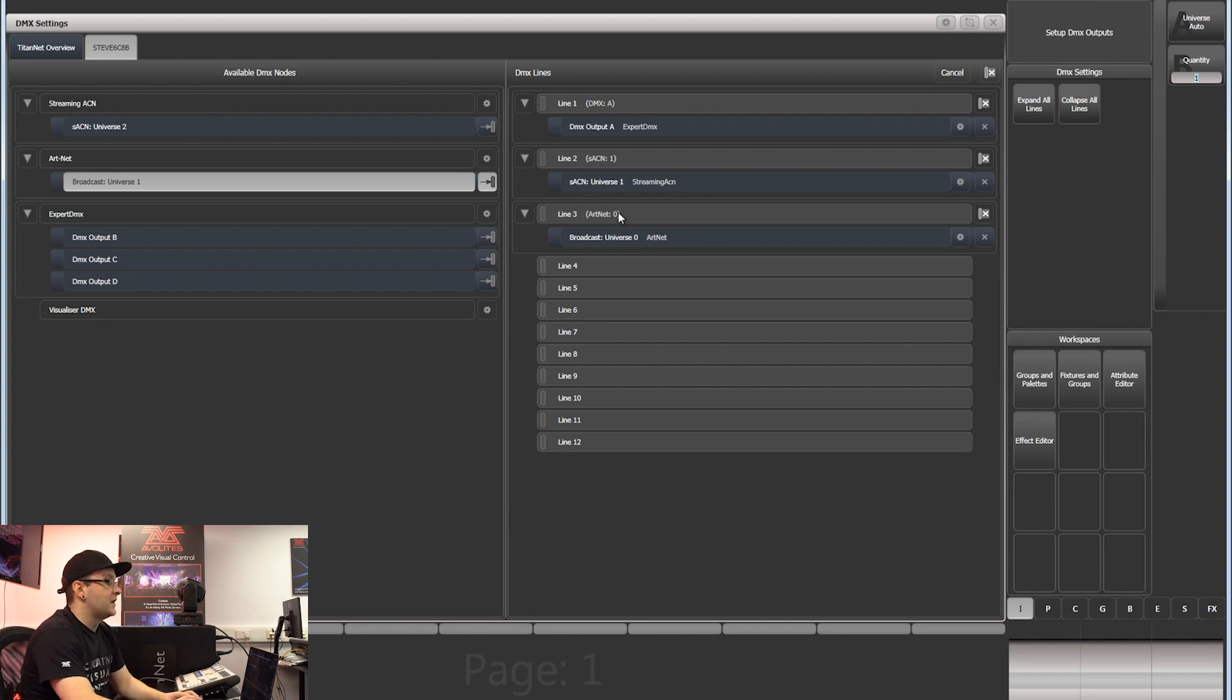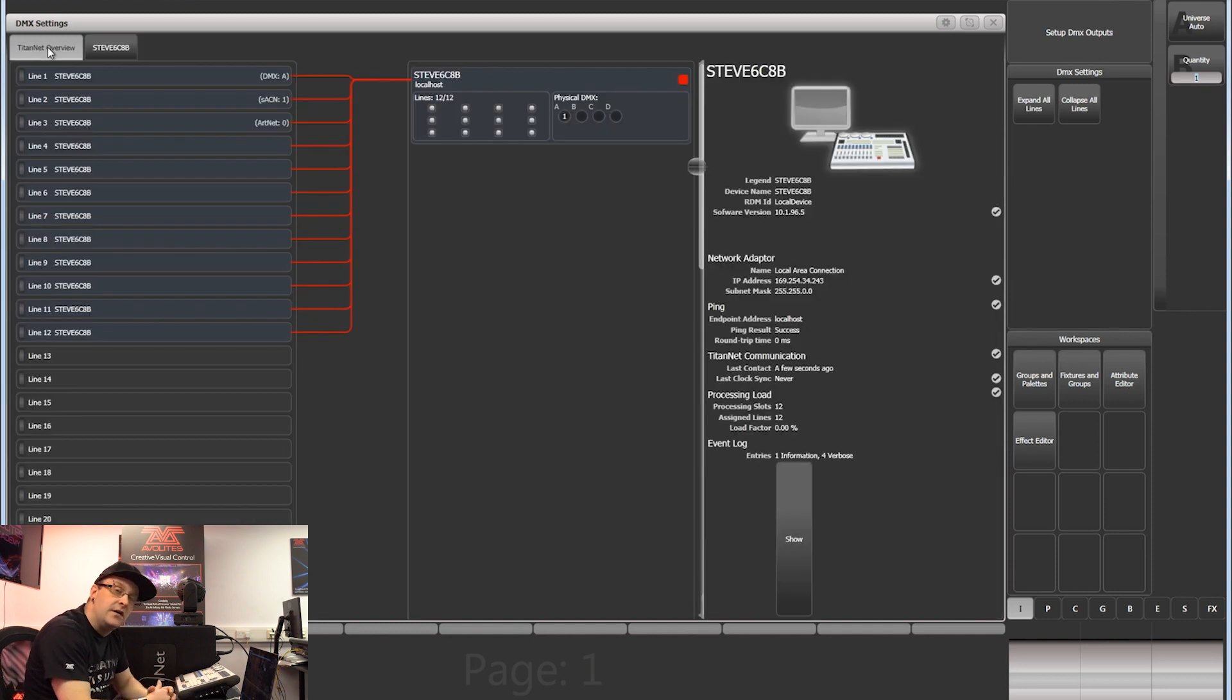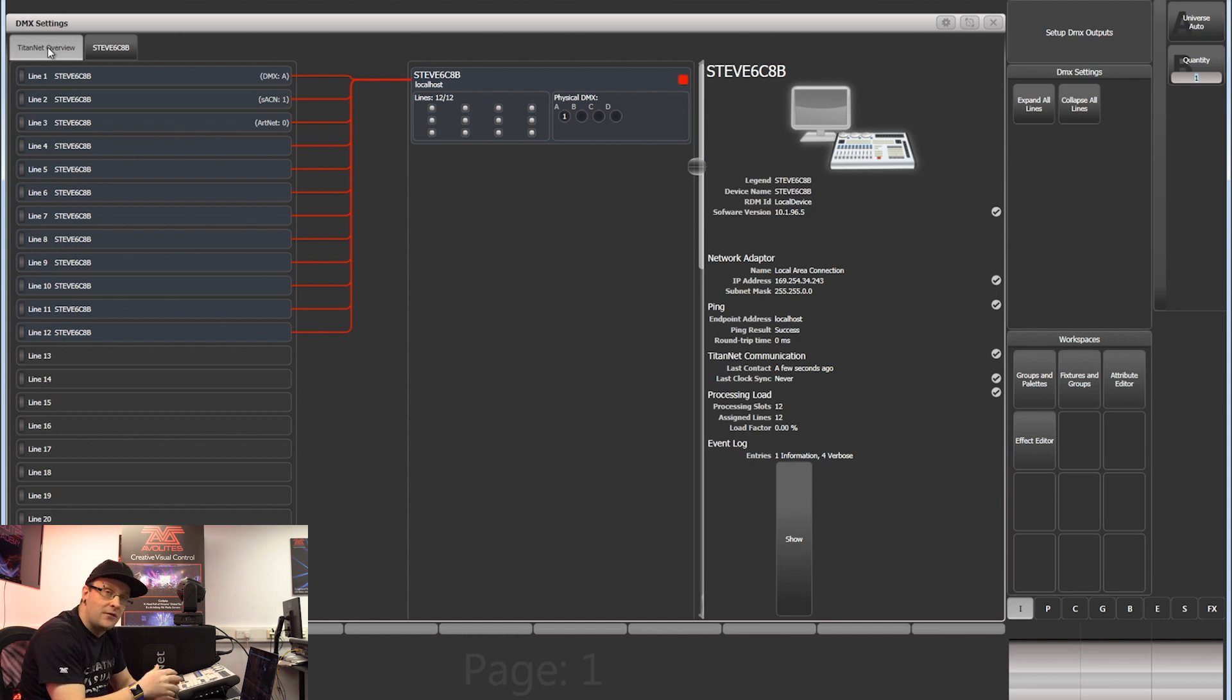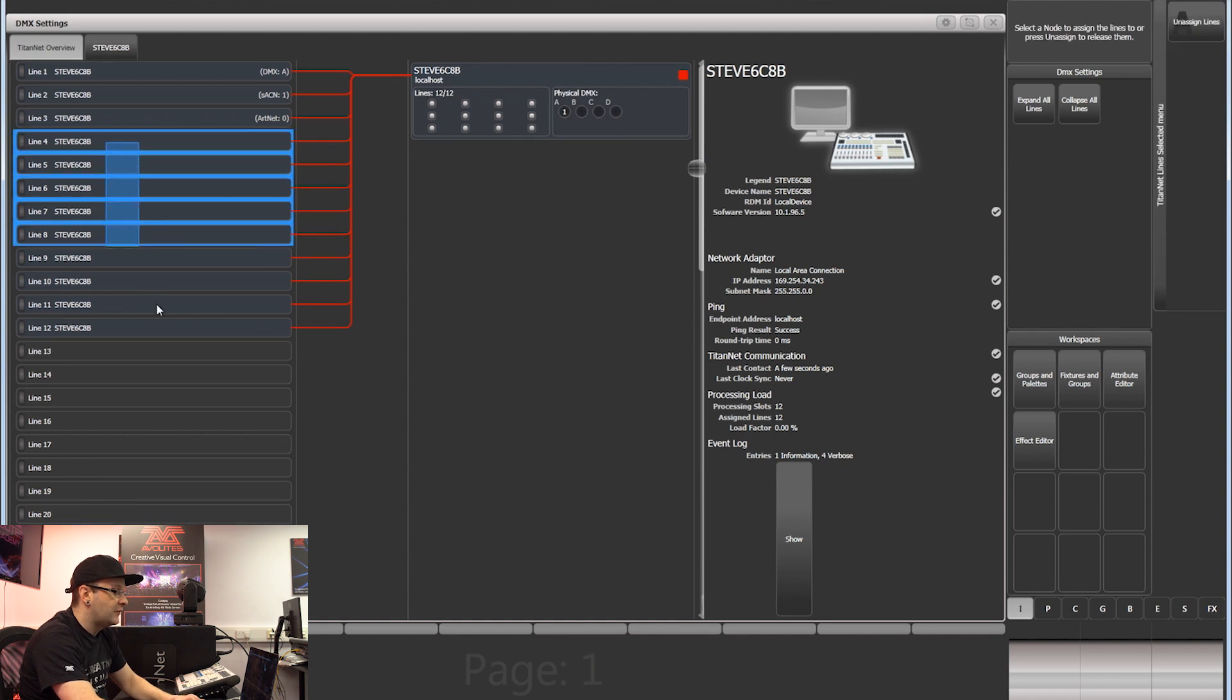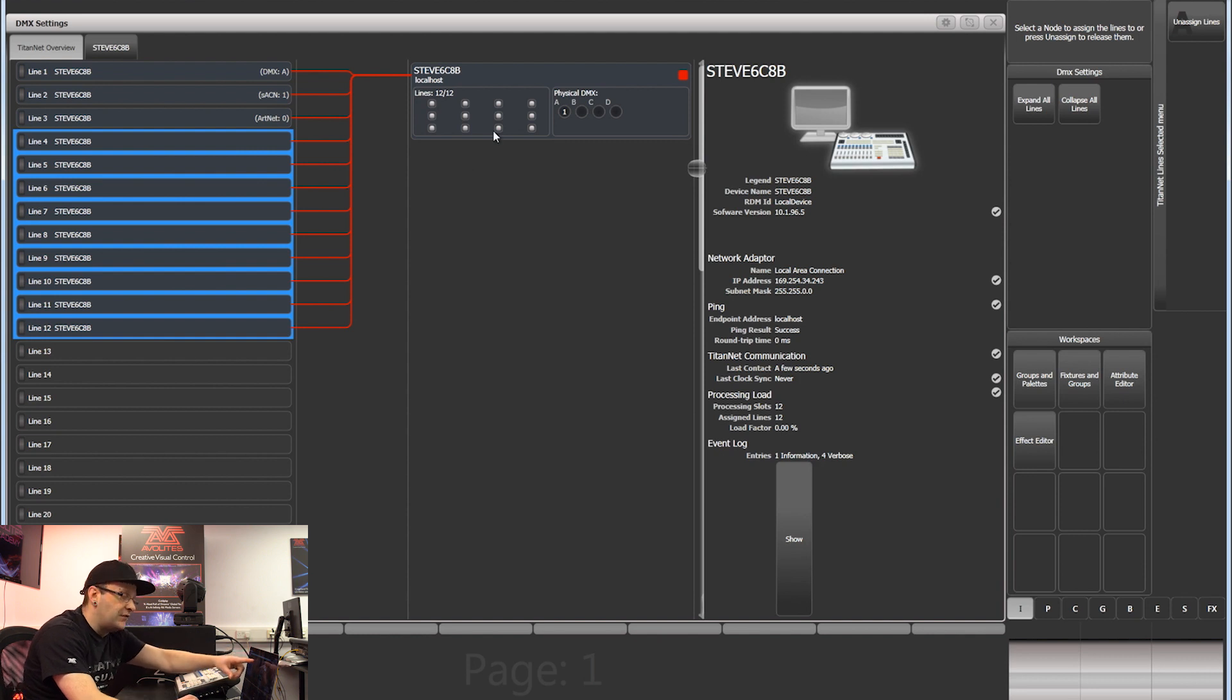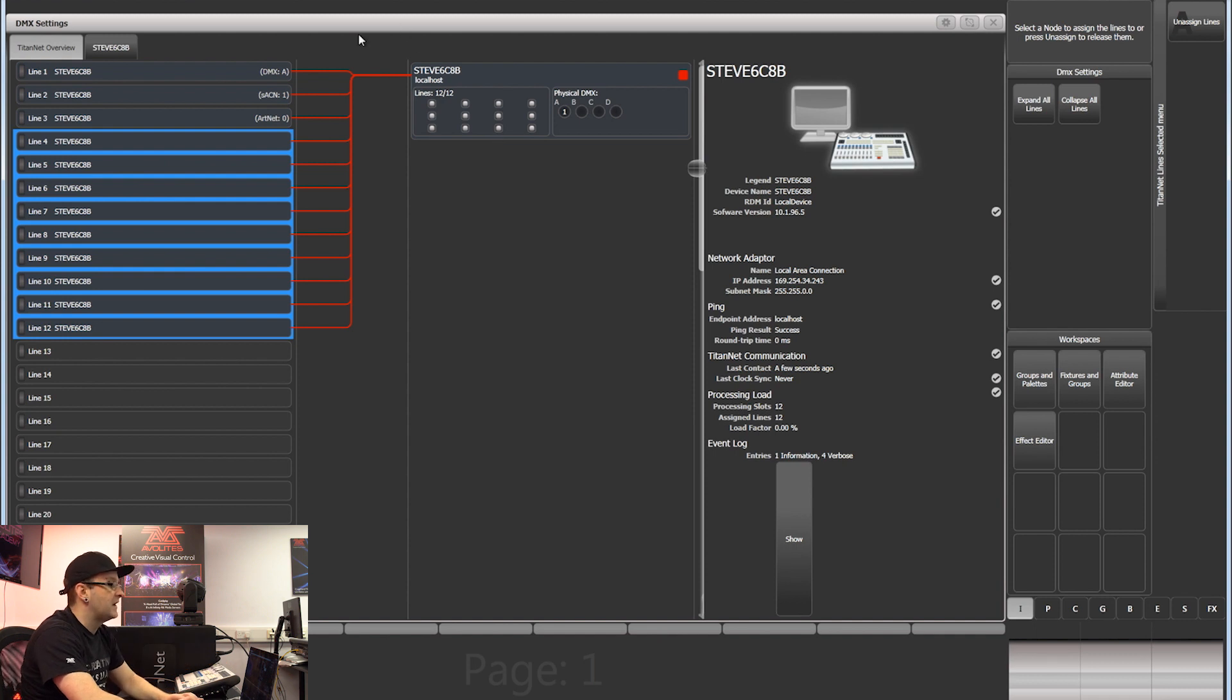There's another option on here as well. If we go into Titan overview, this is very handy. If you have multiple Titan devices on your network, for example a few TMPs or something like that, this is where you'd assign the lines out for those. It's a case of just select the lines that you want to assign, you'll see the devices appear here, and you can click the left hand side and it will assign it out there.